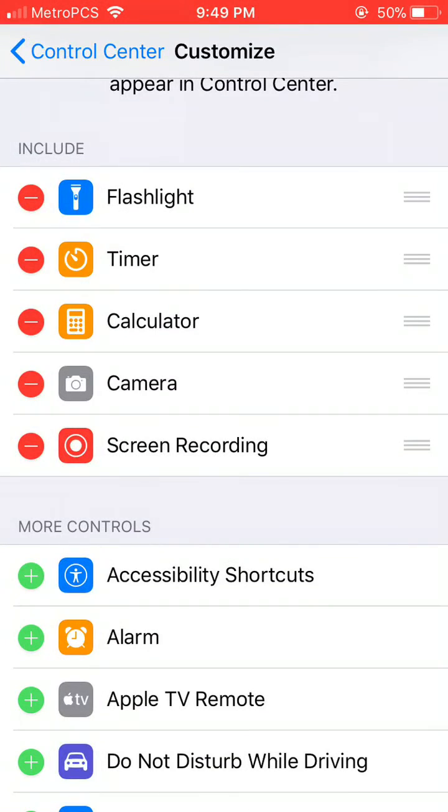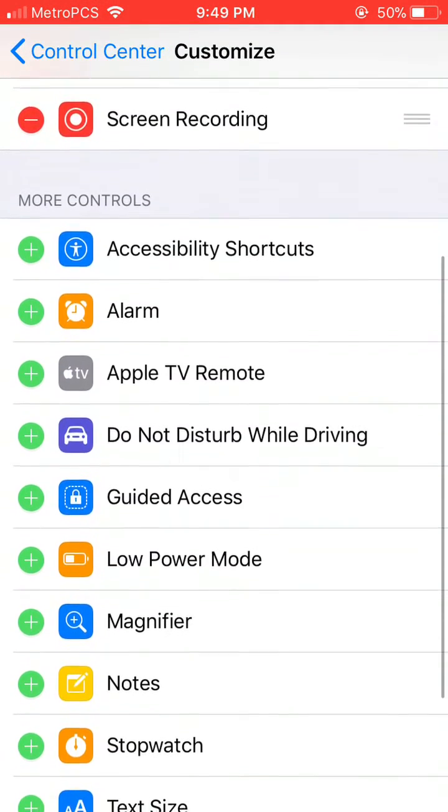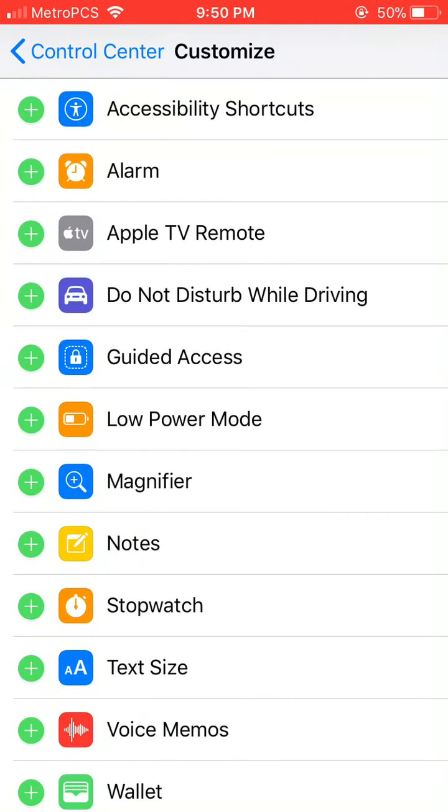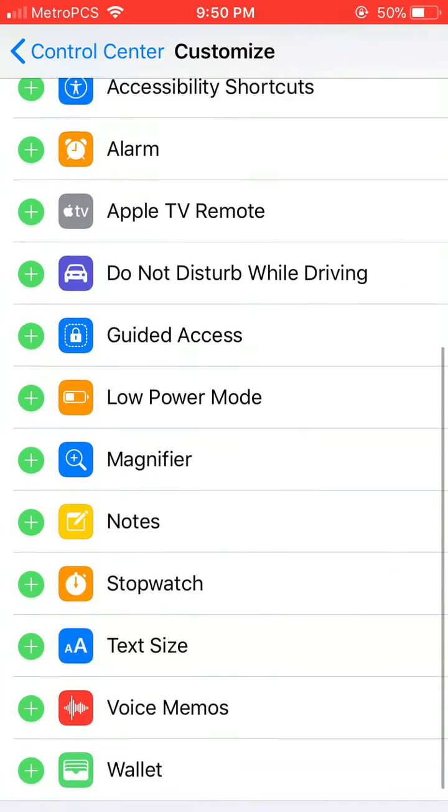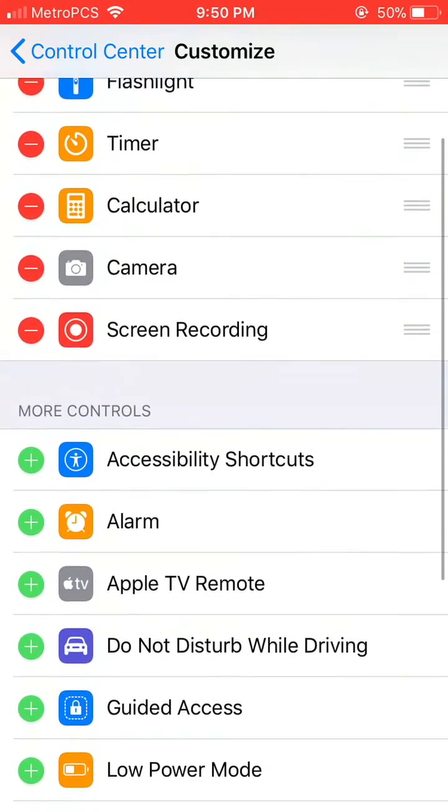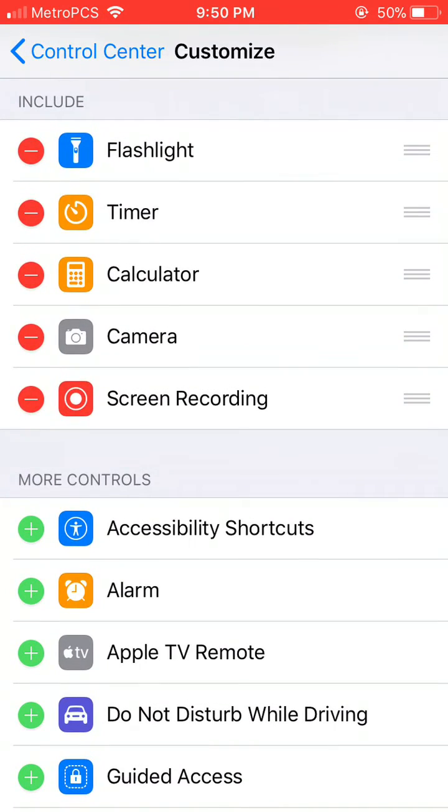Once you do that, you scroll up, you'll see that you can access screen capturing from Control Center. And also, you can add a lot of other things here. So that's how I'm doing this screen capture at the moment.